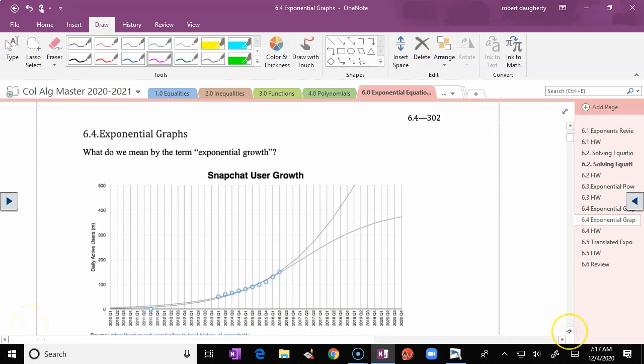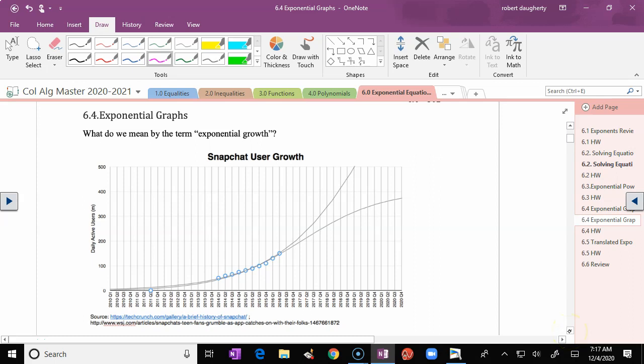This is our last lesson of the semester. We've dealt with properties of exponents and solving equations that have exponents. Now we just want to dip our toe in the water and talk a little bit about exponential graphs.